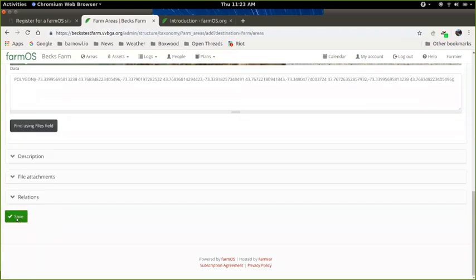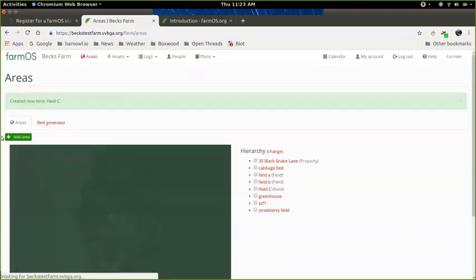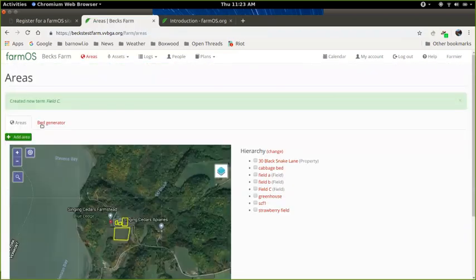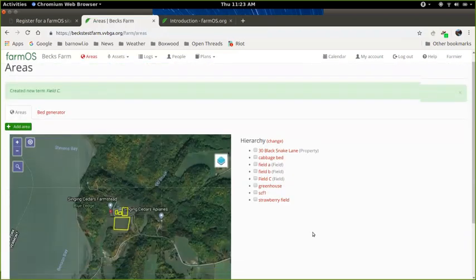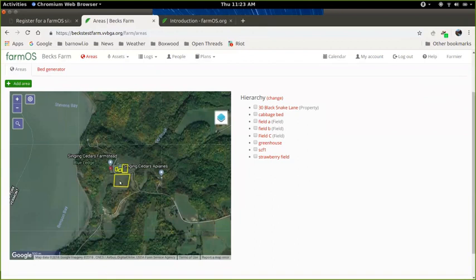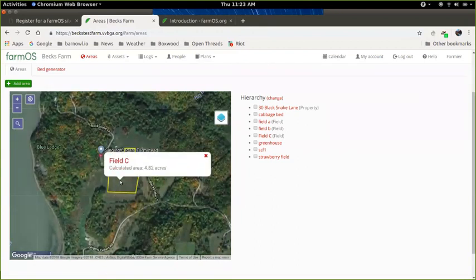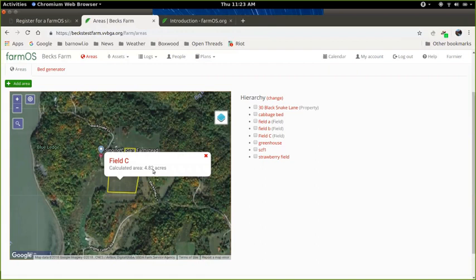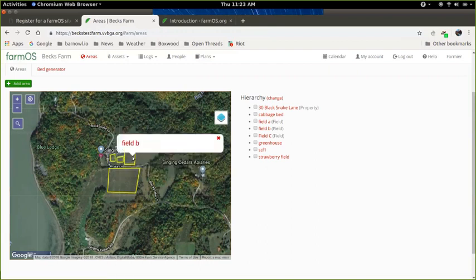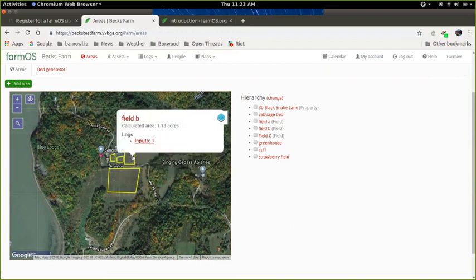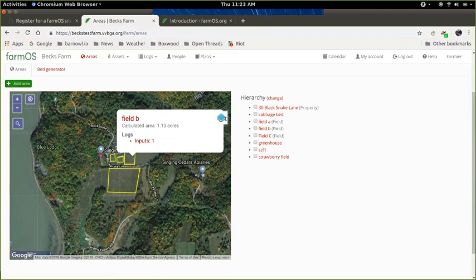So I'm going to go back up here again and say field C and the area type is field. And now I'm going to draw it for real. So I'm going to zoom in and say this is field C. I'm going to come down and save that. And there we have it. This is our farm map. If I click on field C, it'll tell me what the calculated area of that field is. And if I have any records associated with it, it'll also show me a summary of that here. So I think we can see that with field B. There's that one input I created in the previous section.